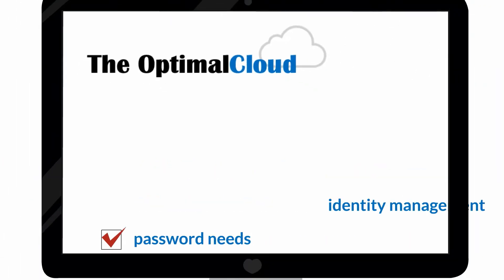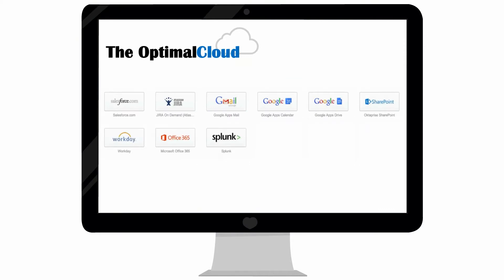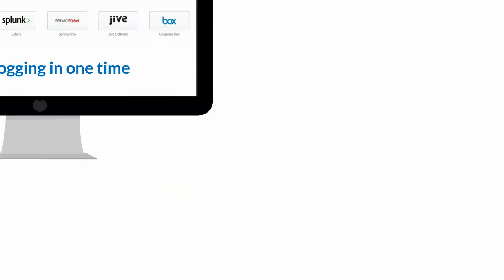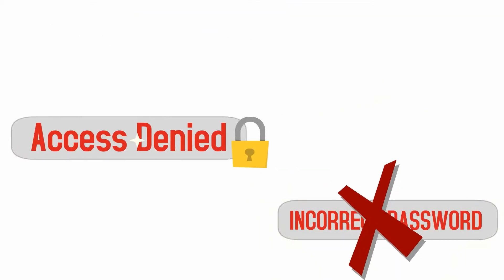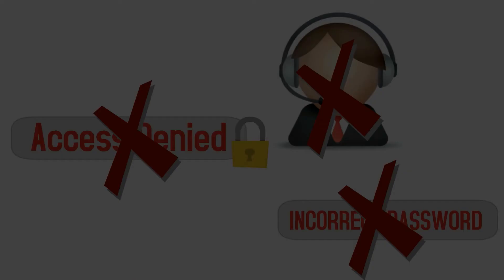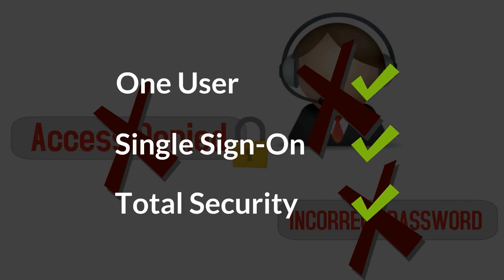With the Optimal Cloud, users can securely access all of their applications instantly by only logging in one time. No more forgotten passwords or locked accounts. No more mundane password resets. One user. Single sign-on. Total security.